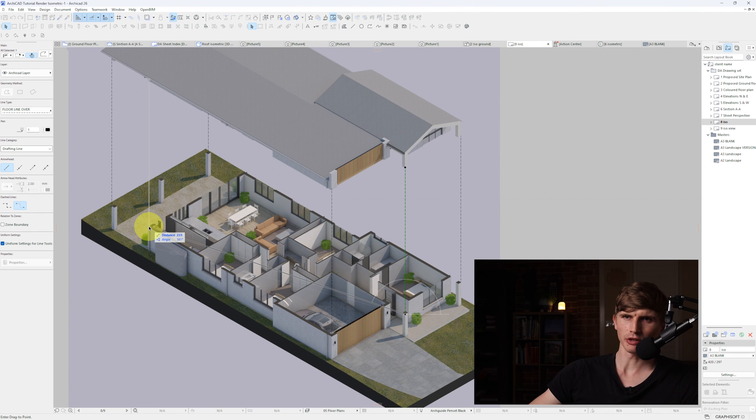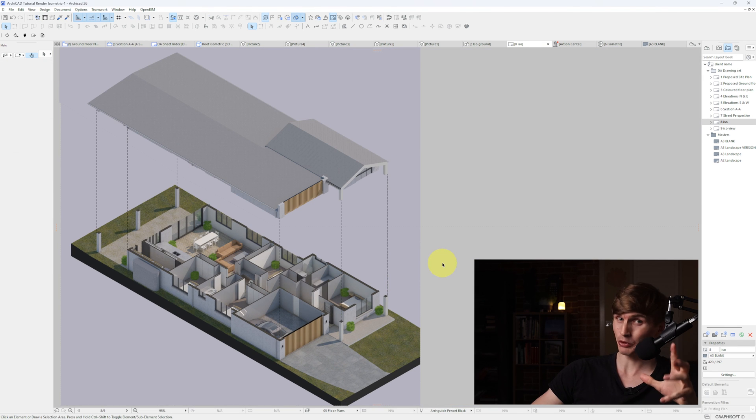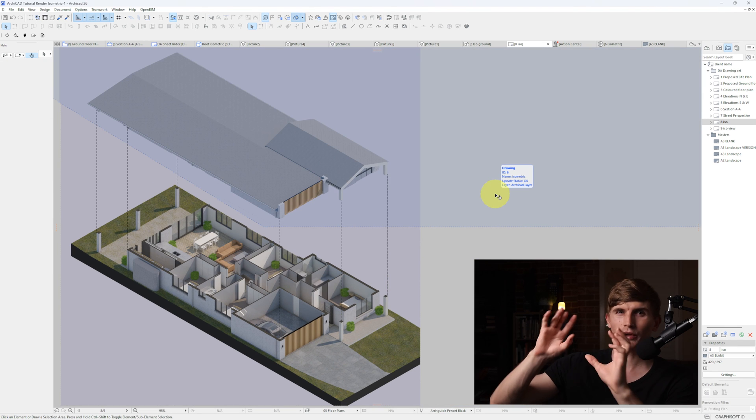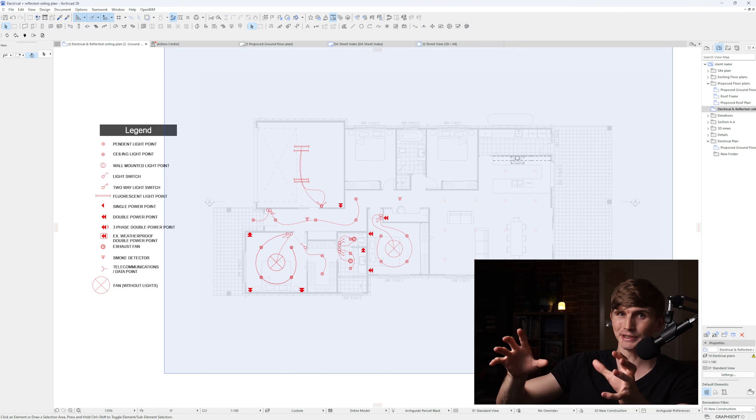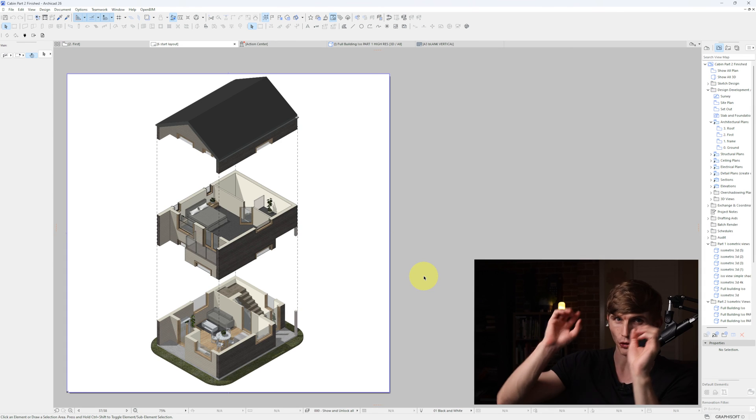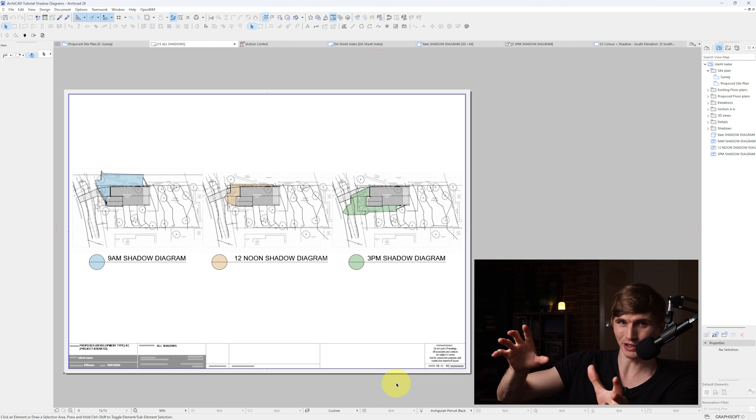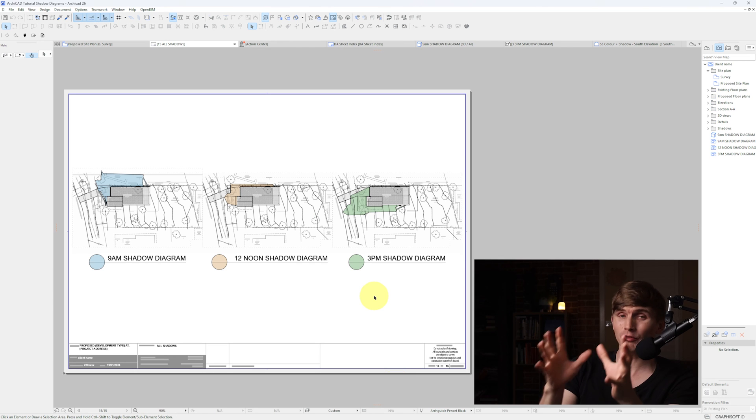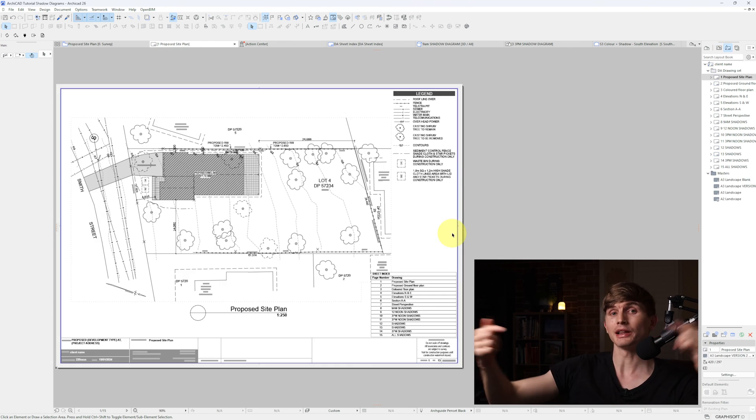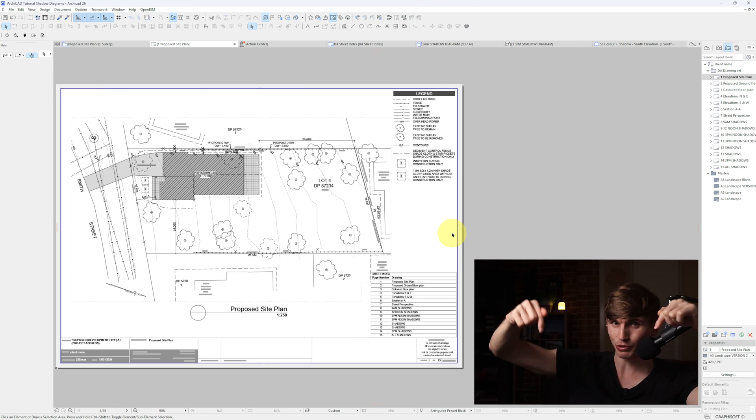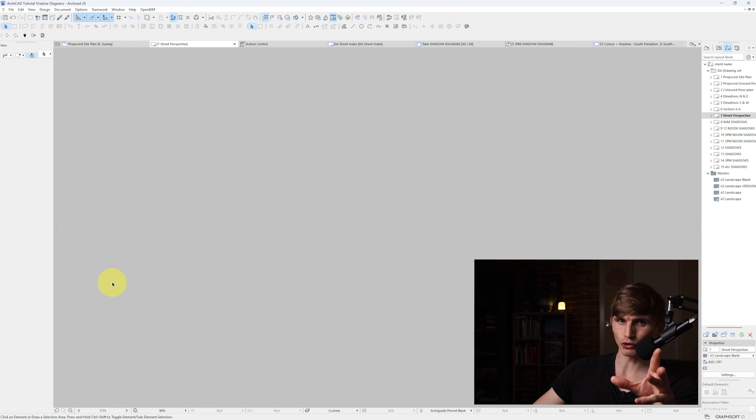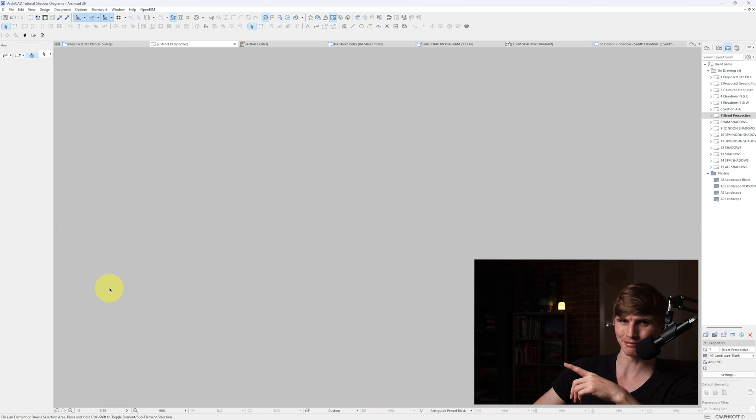To avoid wasting time starting from scratch every single tutorial, files with all their presets are now available for download. Link is in the description. For more shortcuts and tutorials, check out this video just over here.